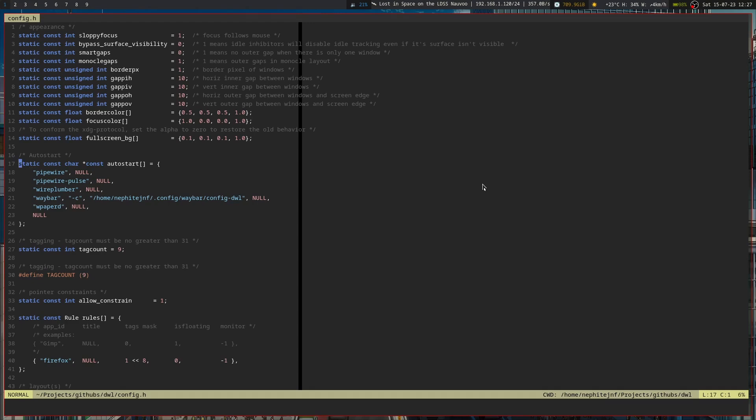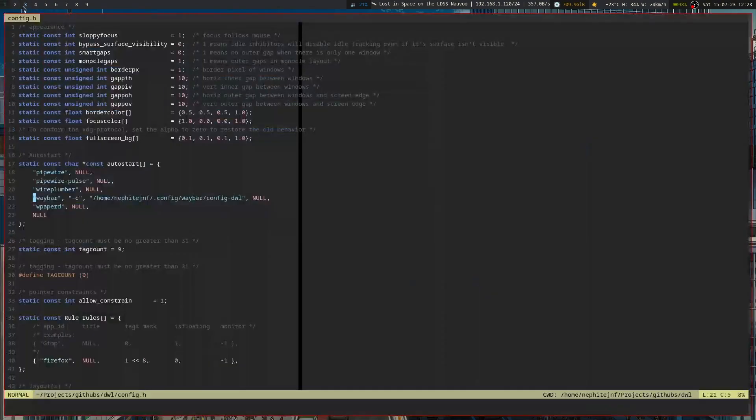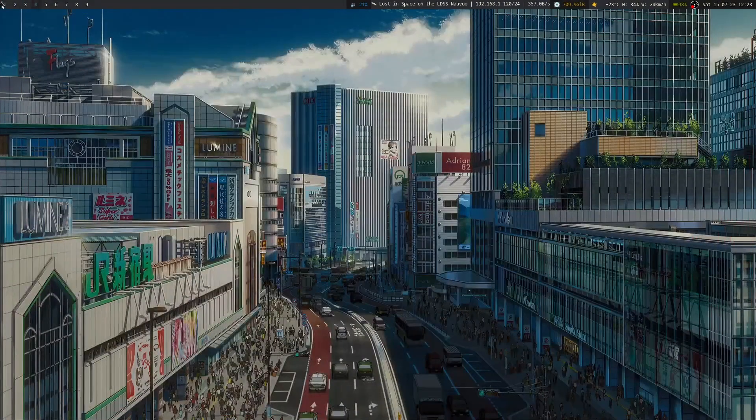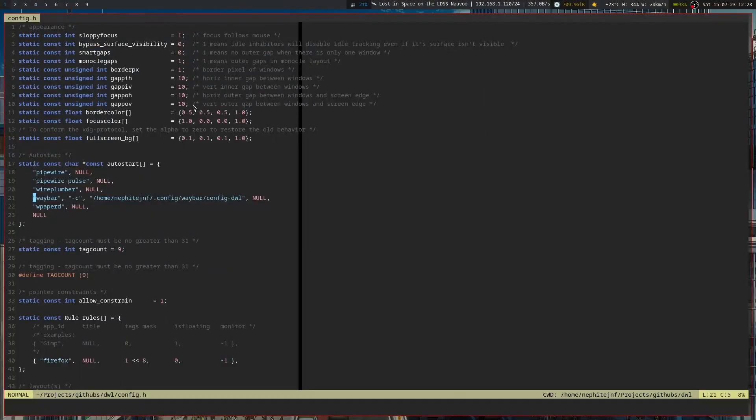Then I also have the autostart patch, which basically allows you to define different commands to run at startup. So I've got my pipewire stuff going and then waybar as well, which I have also patched. DWL with the IPC patch so that I can switch tags around here.